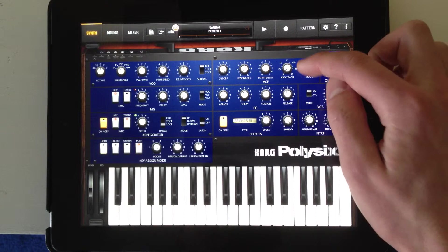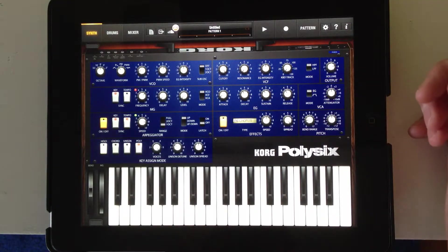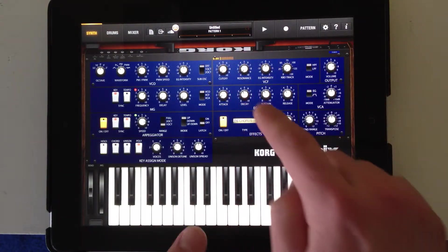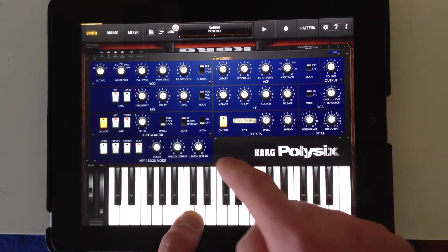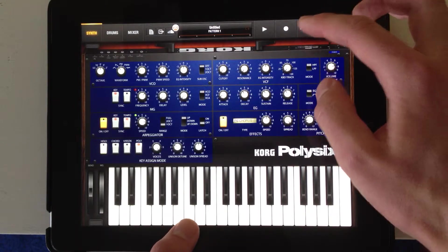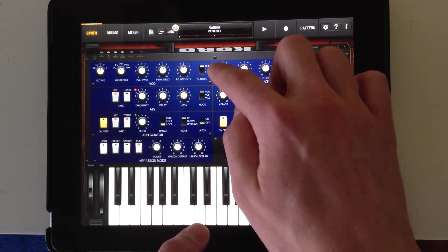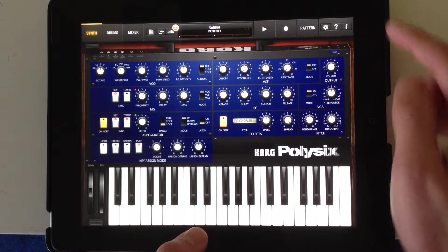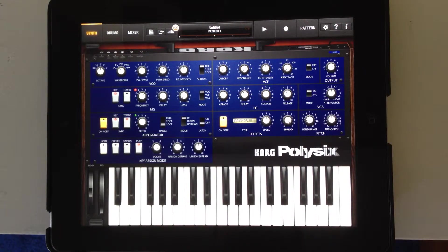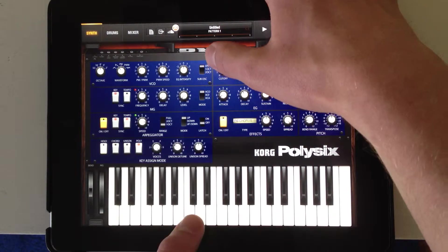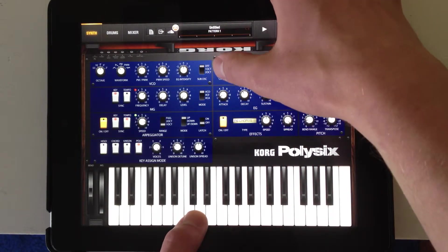I can switch this to a high-pass filter. So now, if I have the cutoff at zero, everything's coming through. But as I increase this knob, I'm going to cut out the low end of the spectrum, and you'll hear just the high partials.